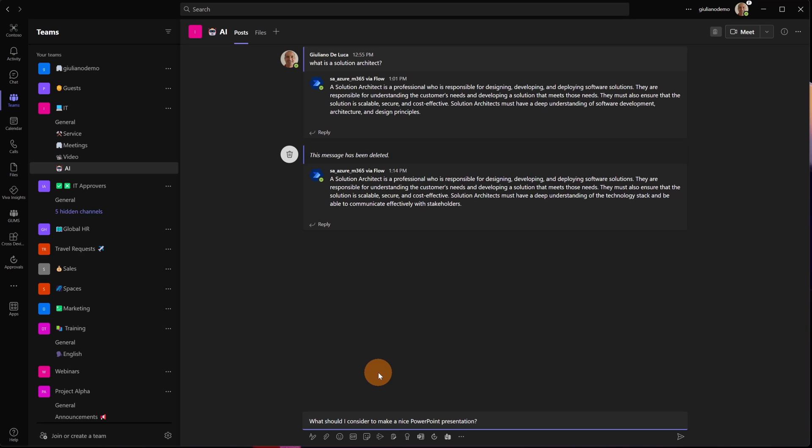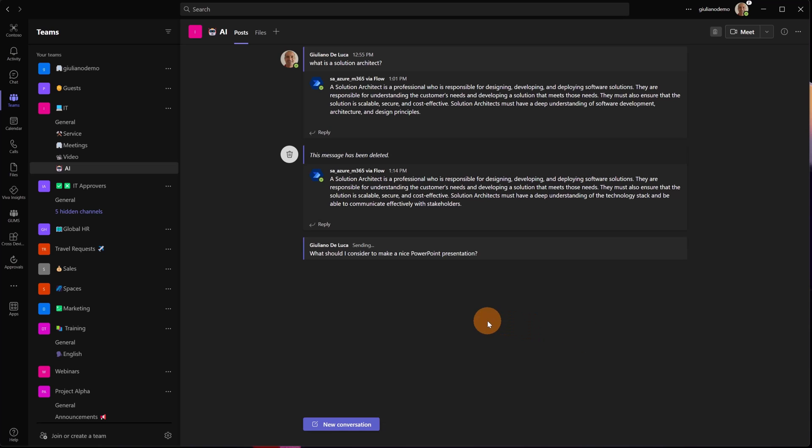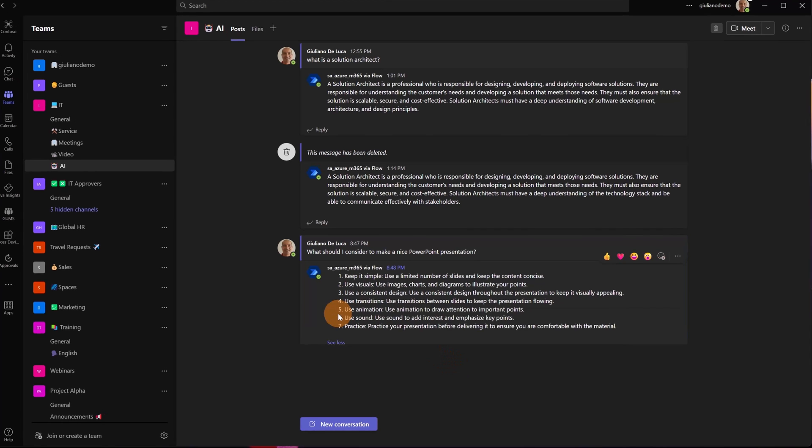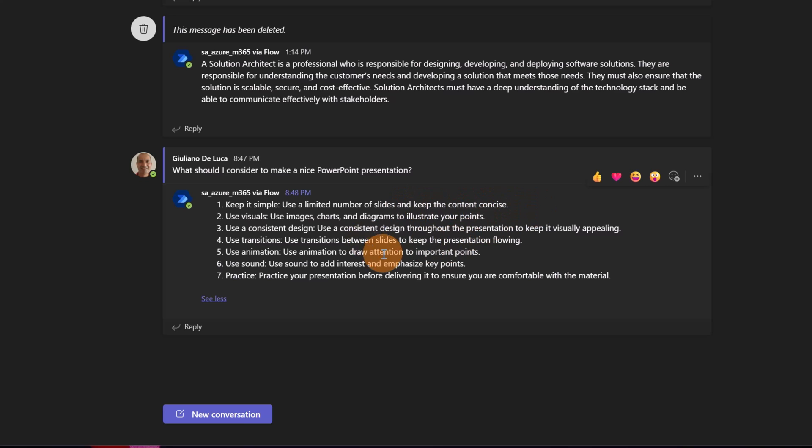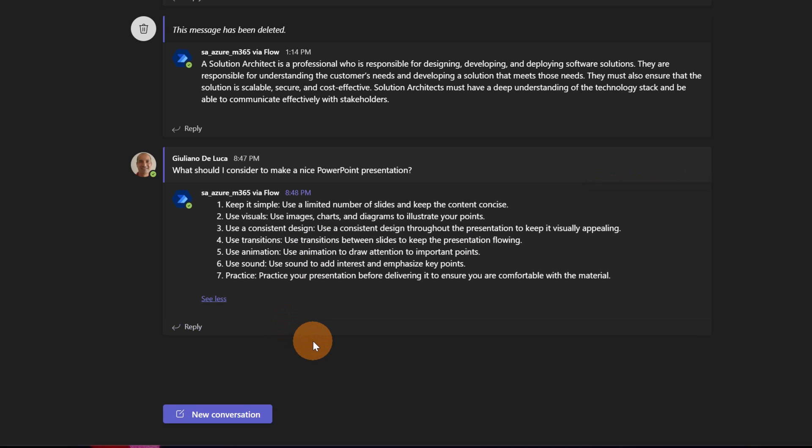This kind of implementation is pretty easy to do with Power Platform. Now let's start to create a new conversation. What I'm gonna do is paste a question that I have: "What should I consider to make a nice PowerPoint presentation?" Posting this question will trigger my Power Automate flow that will consume the ChatGPT API, the OpenAI API, and then as a result I will get the response that you would normally get using the ChatGPT interface on the website.